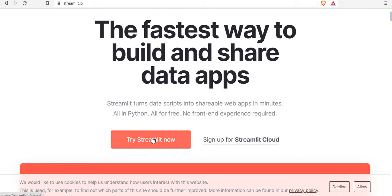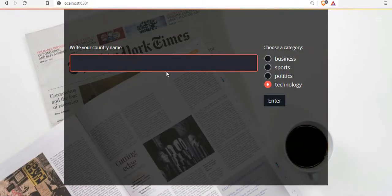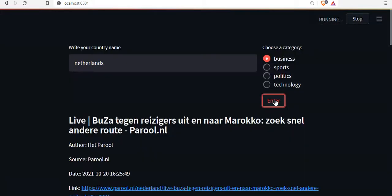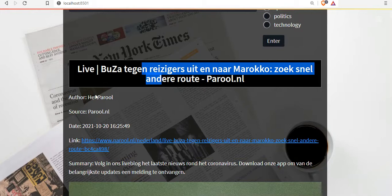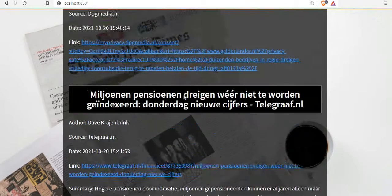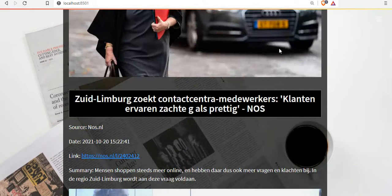We'll cover how to put buttons, inputs, and other elements. This is the Streamlit web page and one of the projects we're going to make in these tutorials. I'll enter the Netherlands as my country name, choose 'business' as the news category, press enter, and get the headline, author, source, date, link, a summary, and an image — all just like that. This is one of the projects we'll make with less than 30 lines of code.